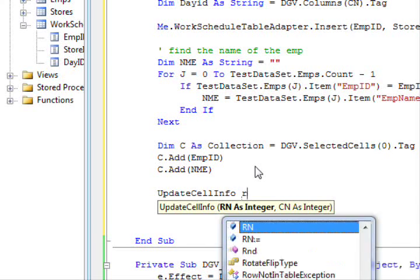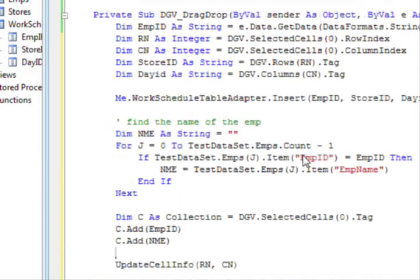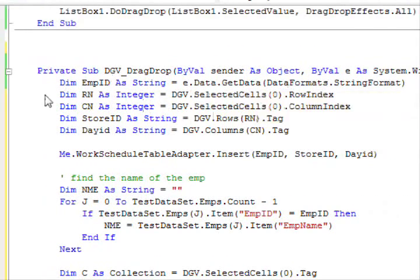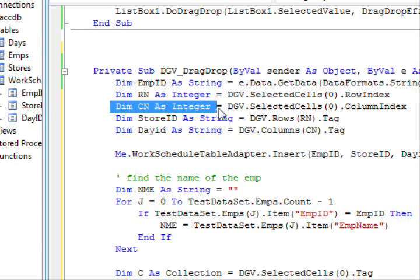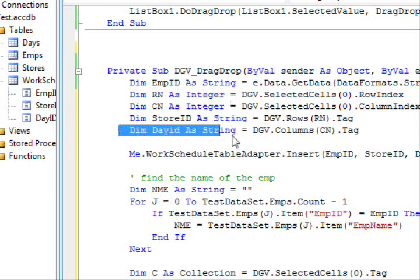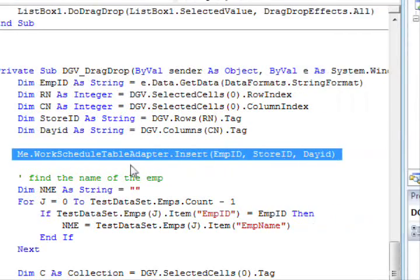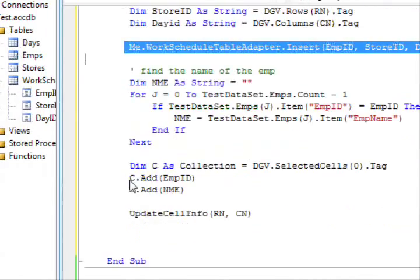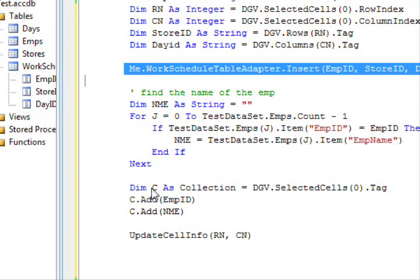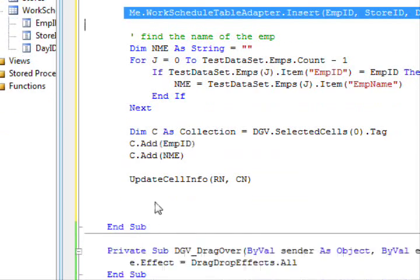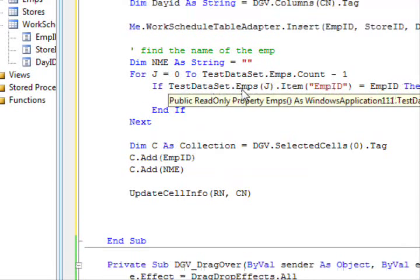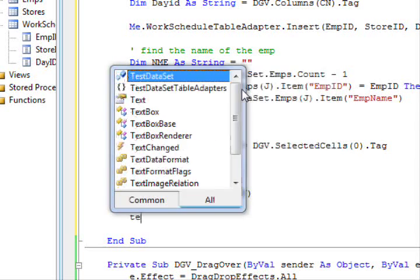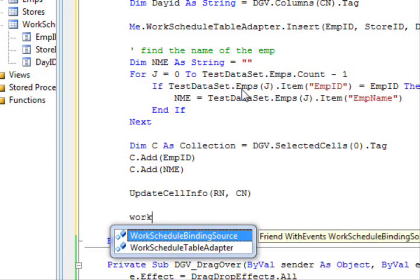So now update cell info, and I need to provide the row number column number. So it's not that difficult. The first statement receives the value dropped. The second statement gets you the row number. This one gets you the column number. This one I am gonna use to get the store id, and this one I am gonna use to get the column id, and then I am gonna perform an insert operation against the database and update everything else. Obviously, it's better practice if you go and refill the working schedule.